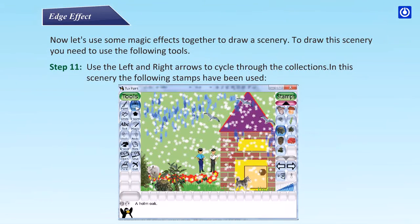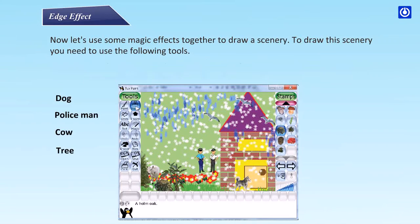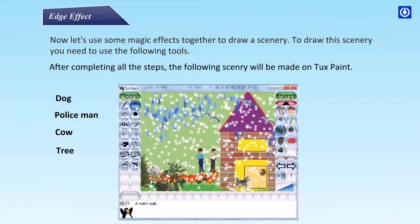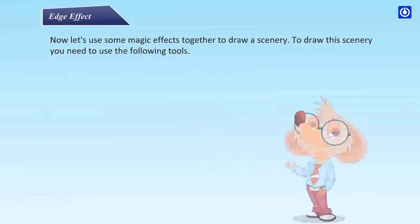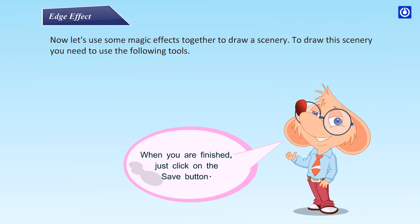In this scenery, the following stamps have been used: dog, policeman, cow, and tree. After completing all the steps, the following scenery will be made on Tux Paint. When you are finished, just click on the save button.